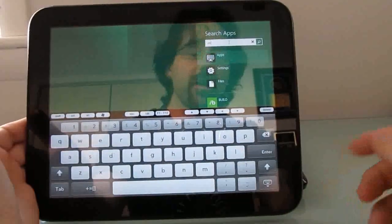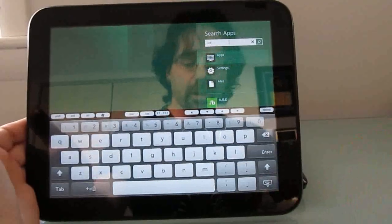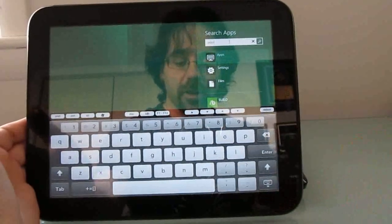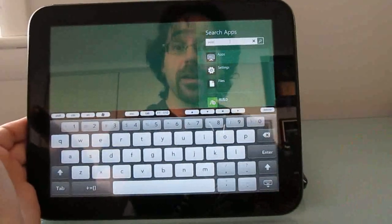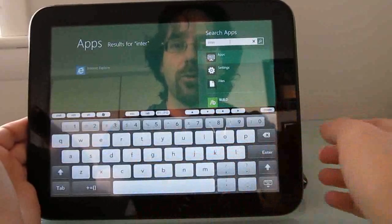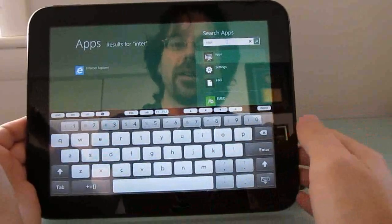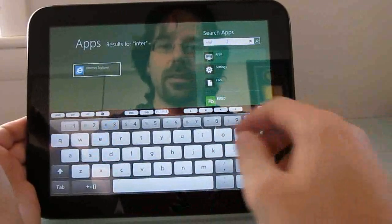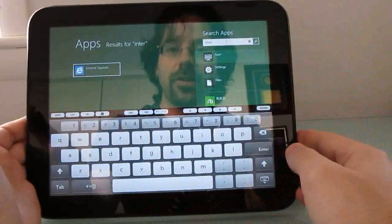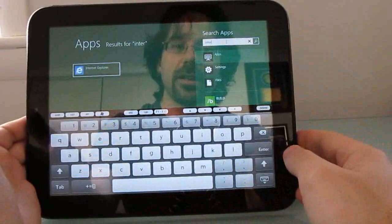So you can search for different apps. And, of course, the on-screen keyboard in Windows is going to look a little bit different from the on-screen keyboard in webOS. But, overall, it's a nice touch-based experience.